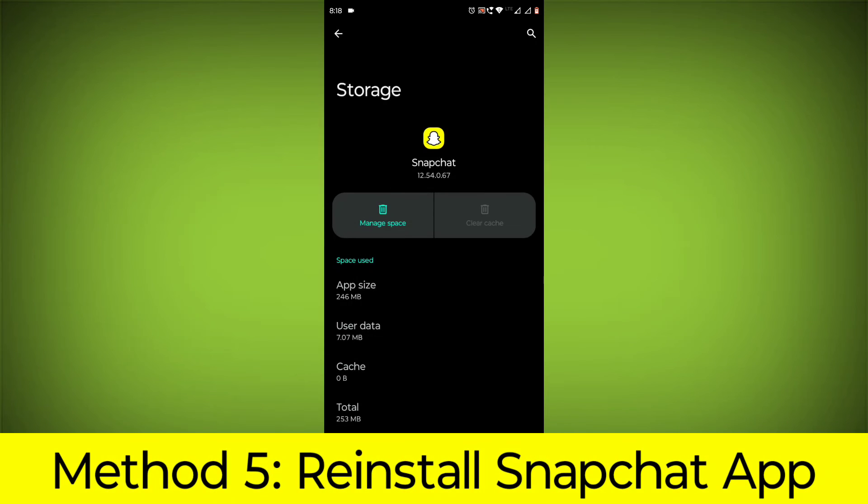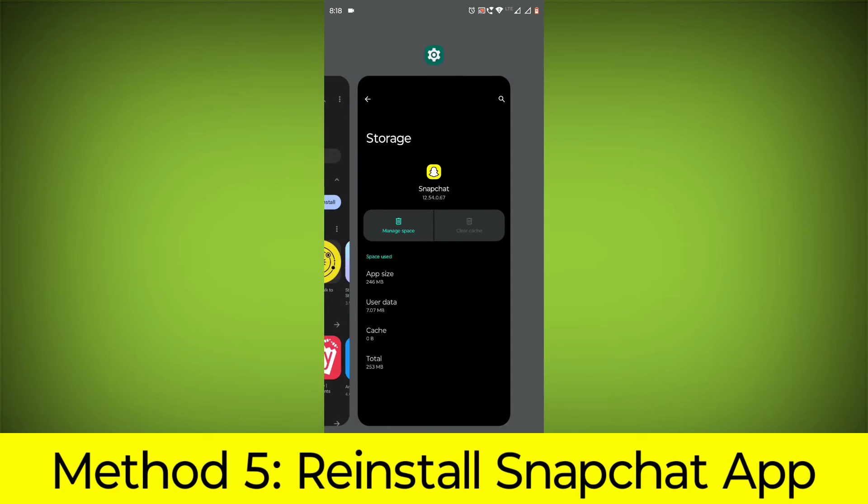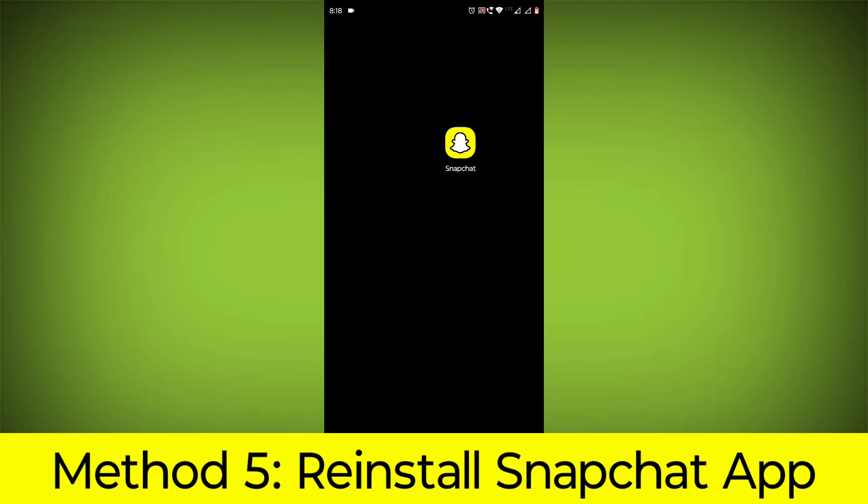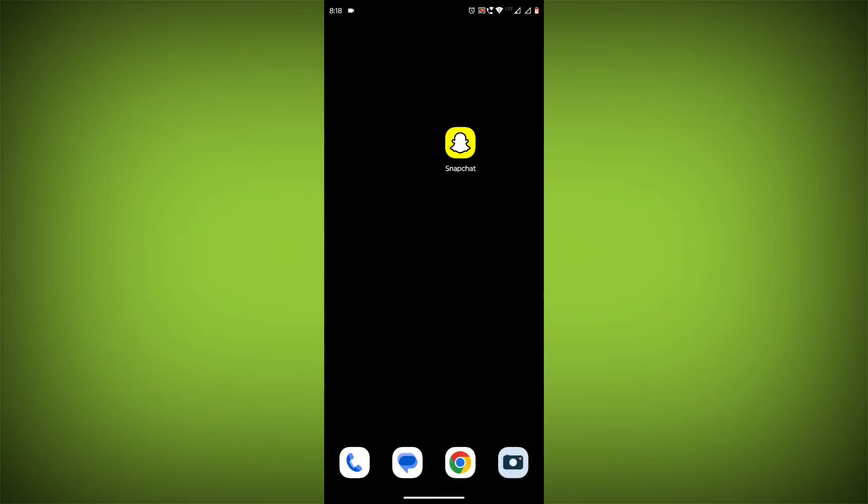Method 5: Reinstall the Snapchat app. If you have tried all of the above steps and the error is still persisting, you can try reinstalling the Snapchat app.